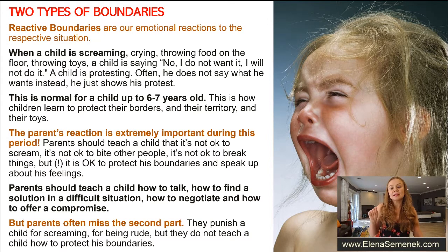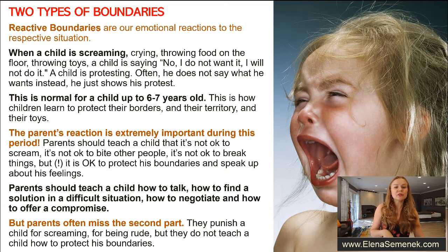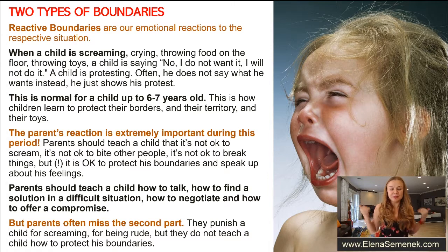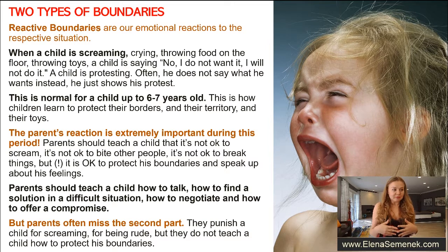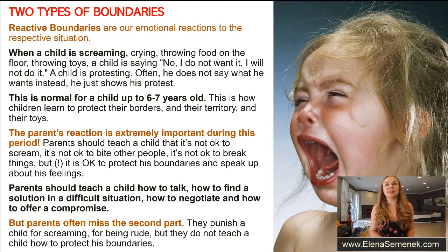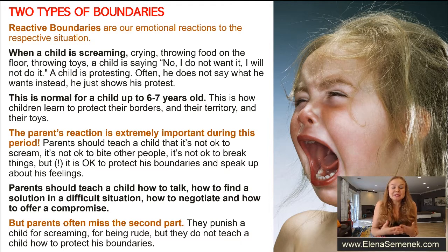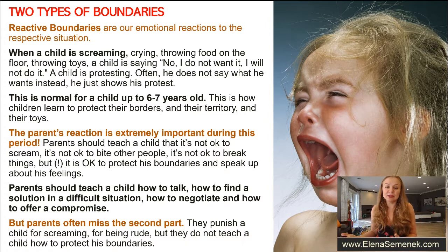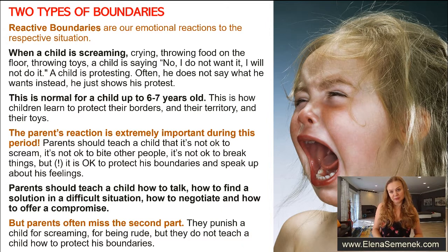But parents often miss this second part. They punish a child for screaming, they punish a child for being rude, but they do not teach them how to protect their boundaries, how to protect their toys. My parents told me you have to share with your little brother, don't be rude, don't bite, don't scream — but they don't tell you how can I protect my toys? How can I go and play outside with other kids and protect my toys?